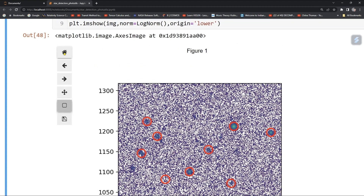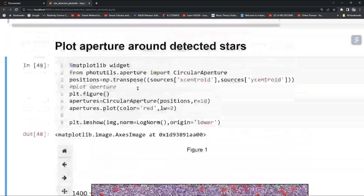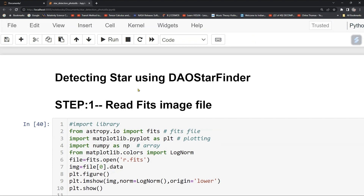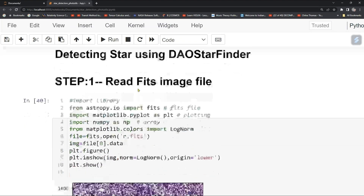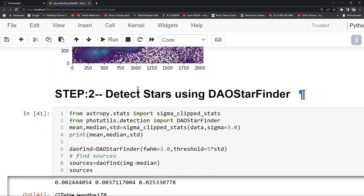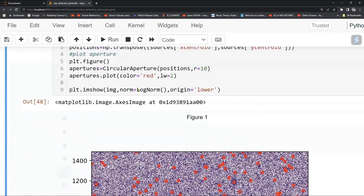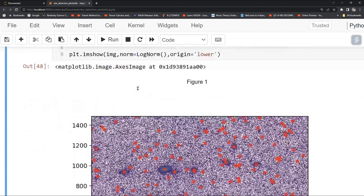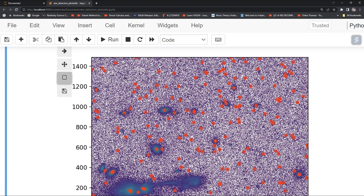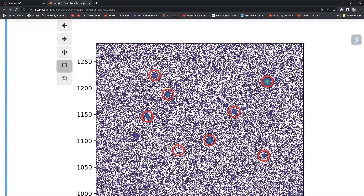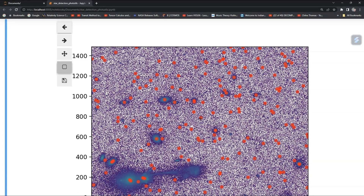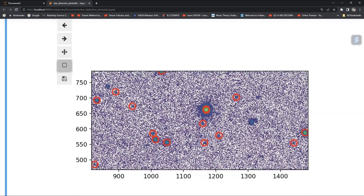This is the best way to detect a star using DAOStarFinder in photutils. In this tutorial we have done three steps: read a FITS file, detected stars using DAOStarFinder, printed the x and y centroids, and plotted apertures around the stars to show where they lie on the image. Thank you.